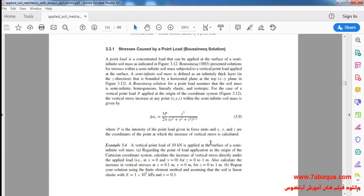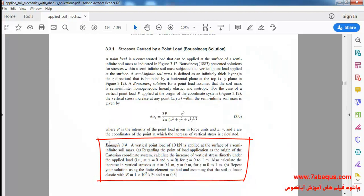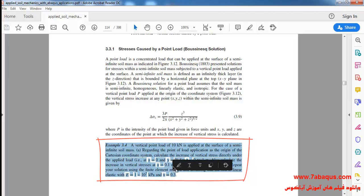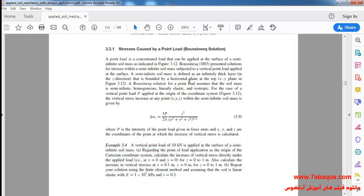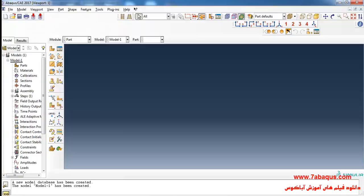We intend to simulate example 3-4 from the Helwany book in Abaqus software and compare the results gained from Abaqus with the Boussinesq solution. I'll enter the Abaqus software for simulation and click on Create Part.